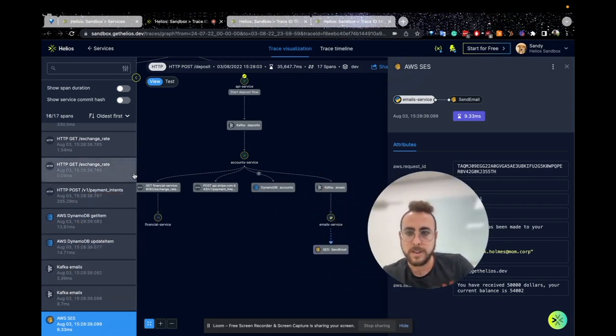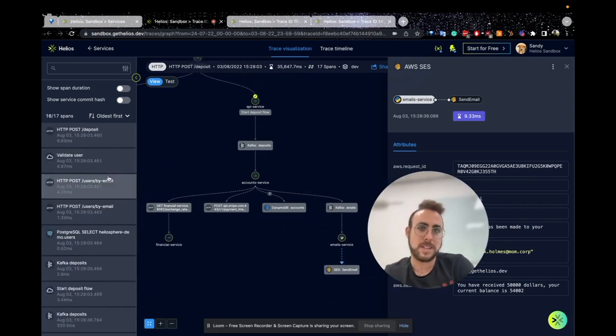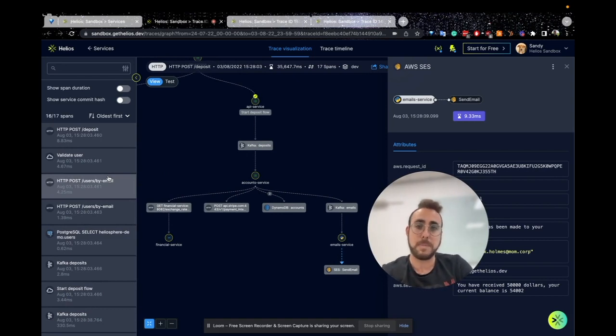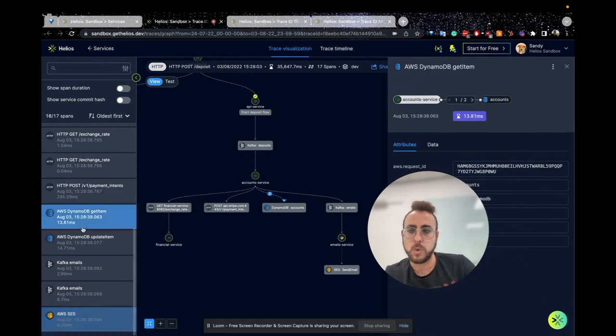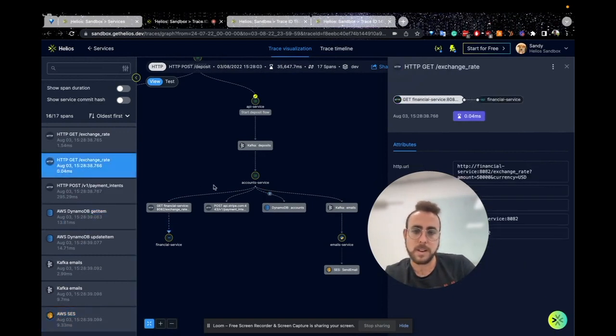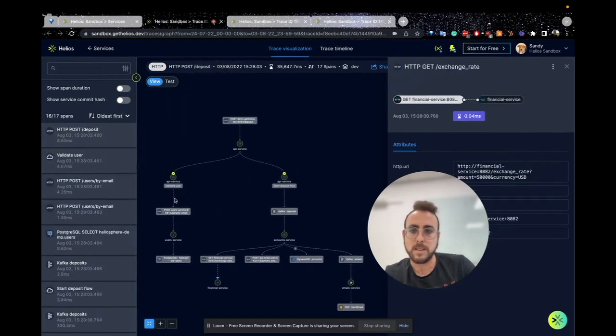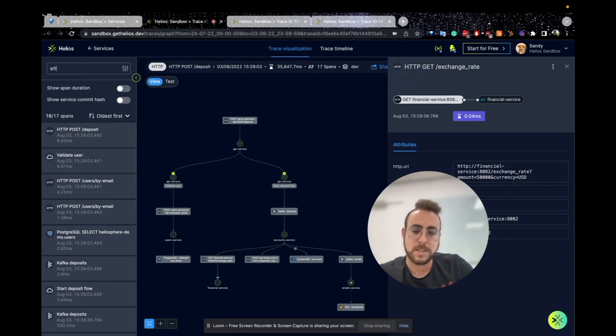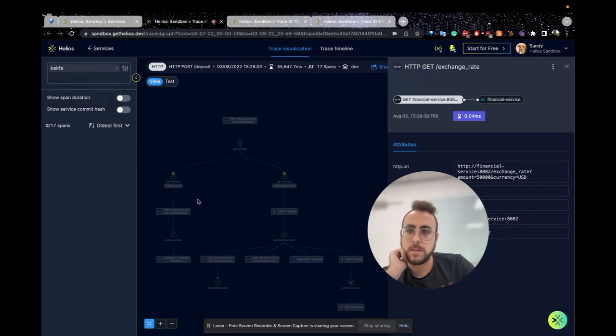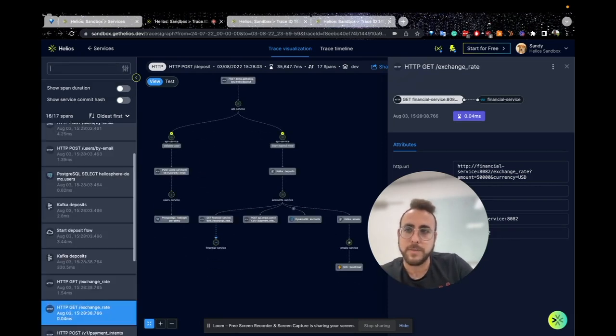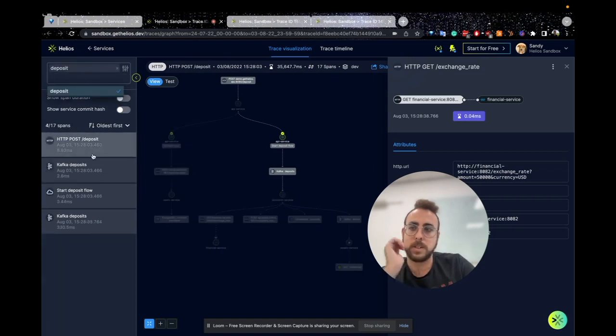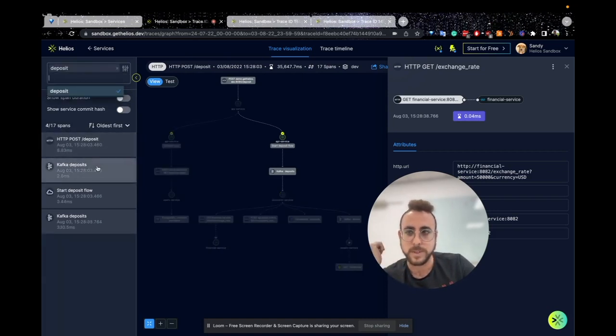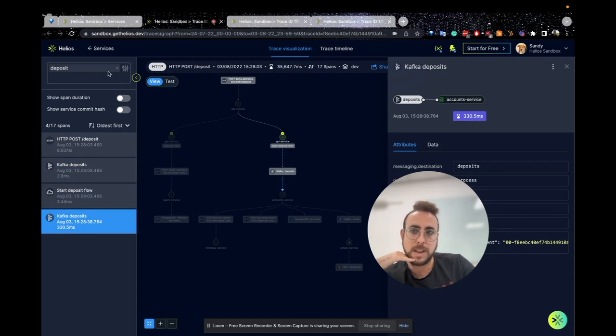On the left side of the screen, you can see all the spans. Spans are the building blocks of a trace. You can select any span that you want and find it on the graph. More than that, you can search for a specific span. We are using Kafka in specific spans, so we can see the relevant spans that relate to the name.